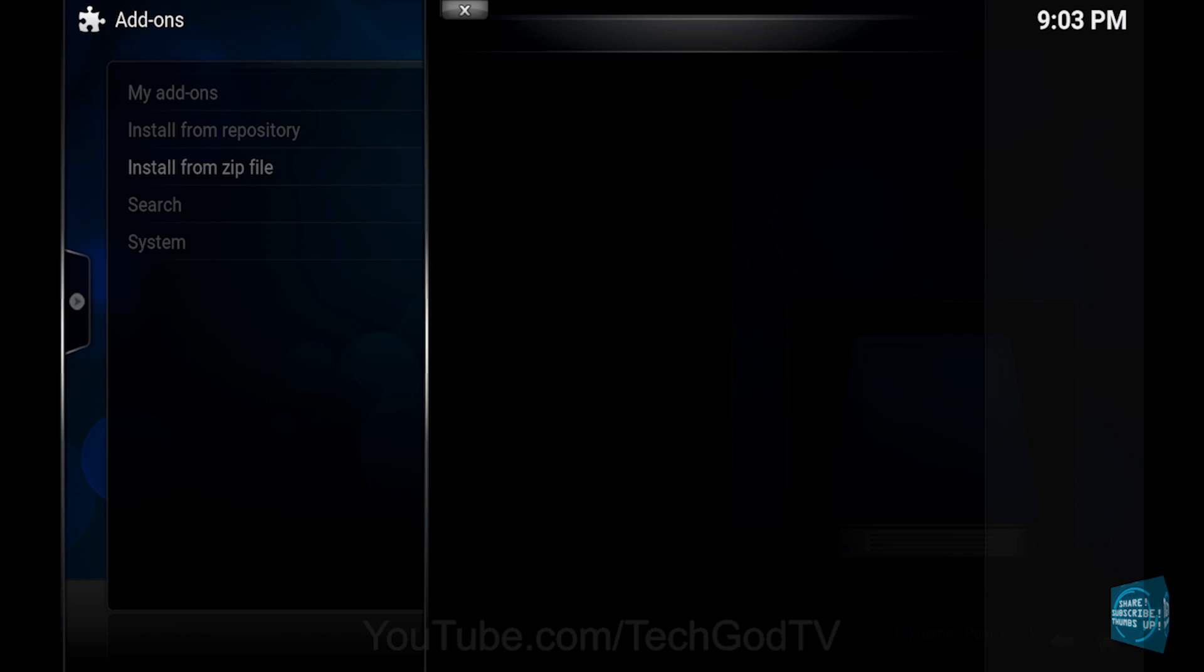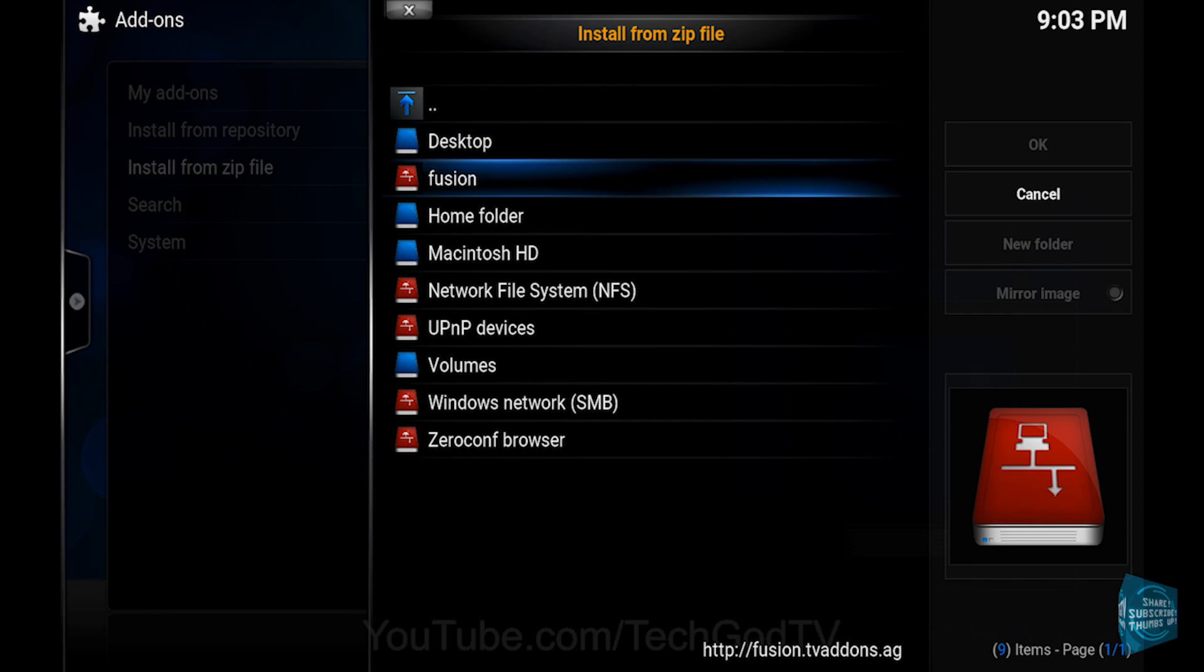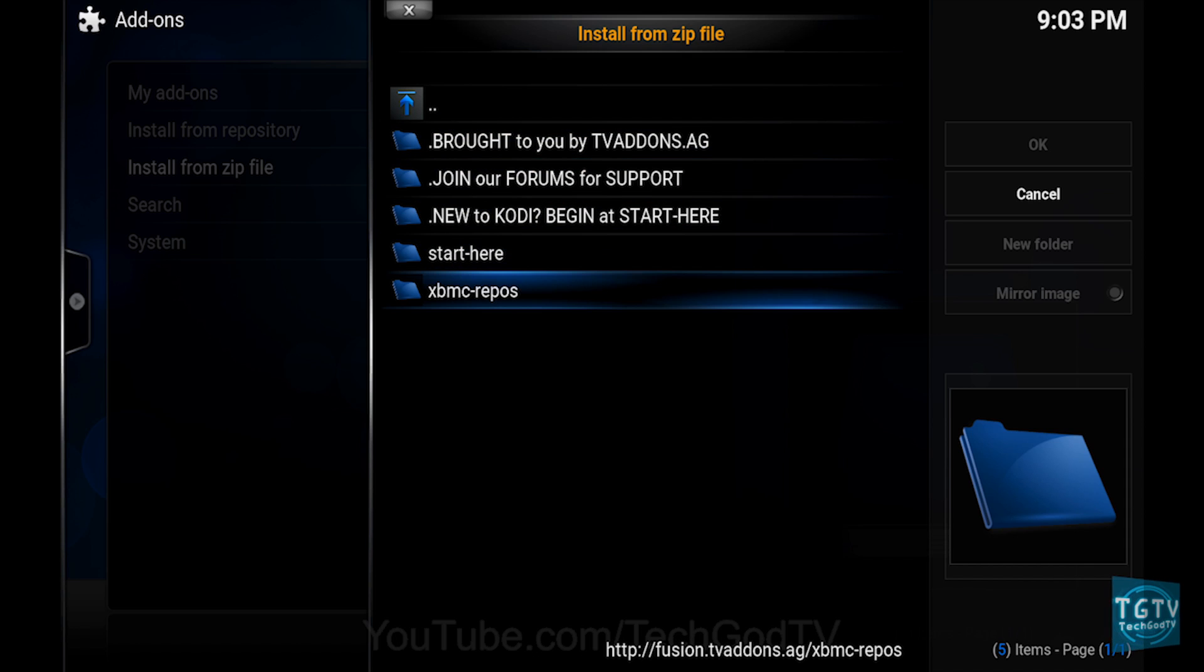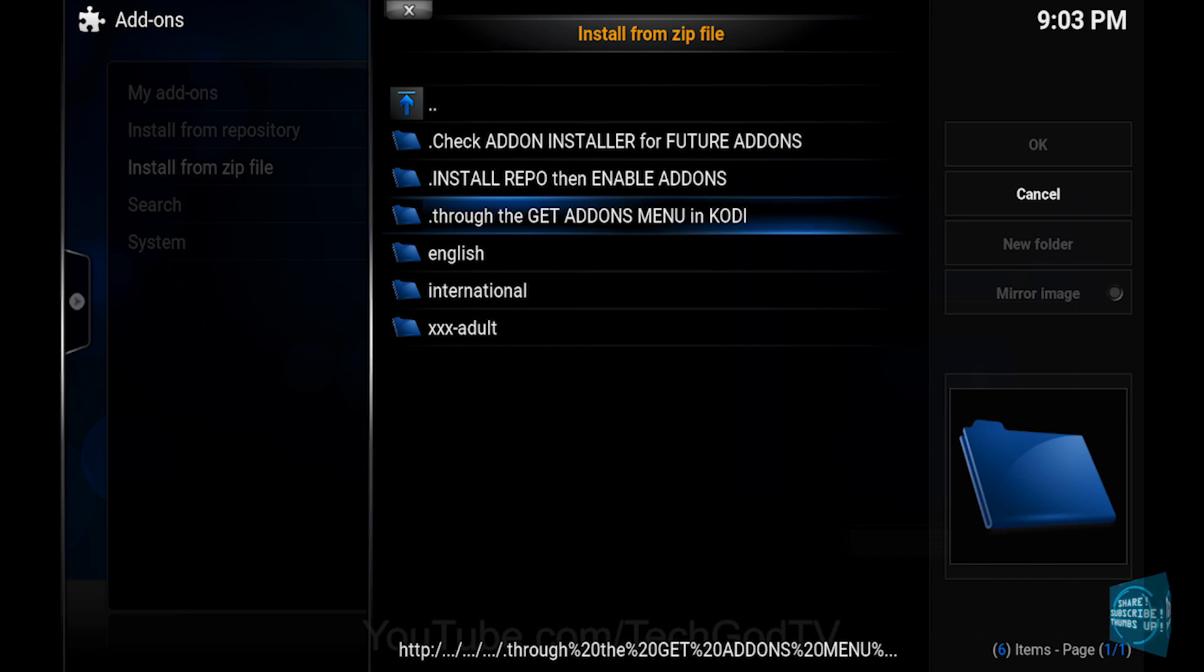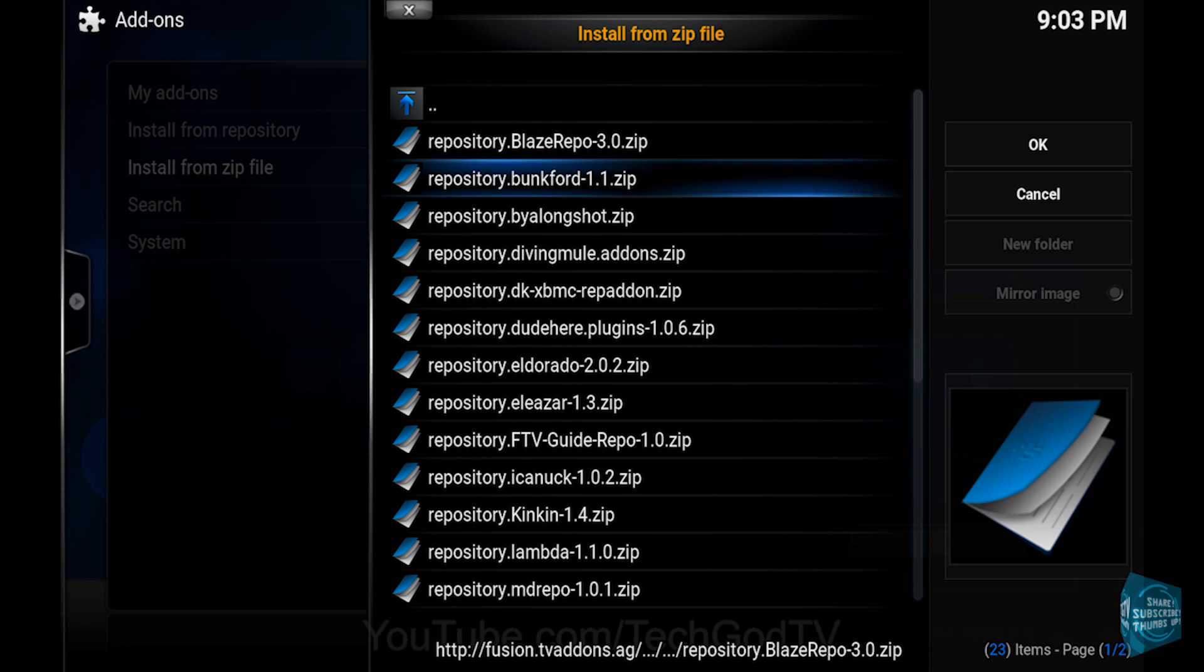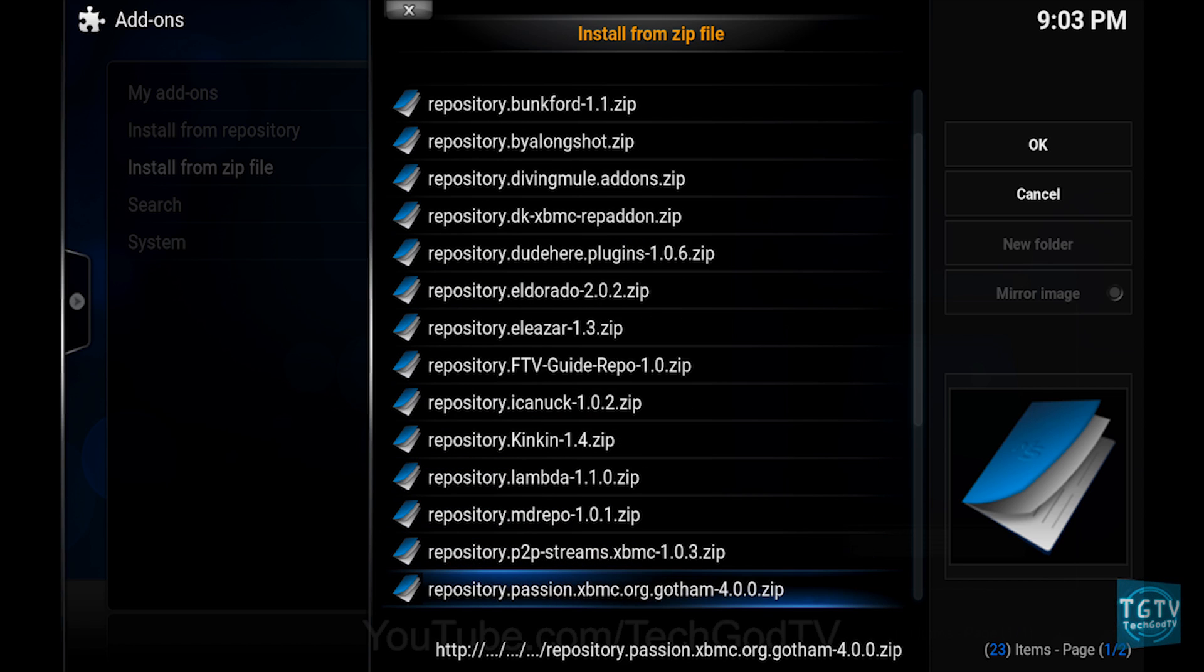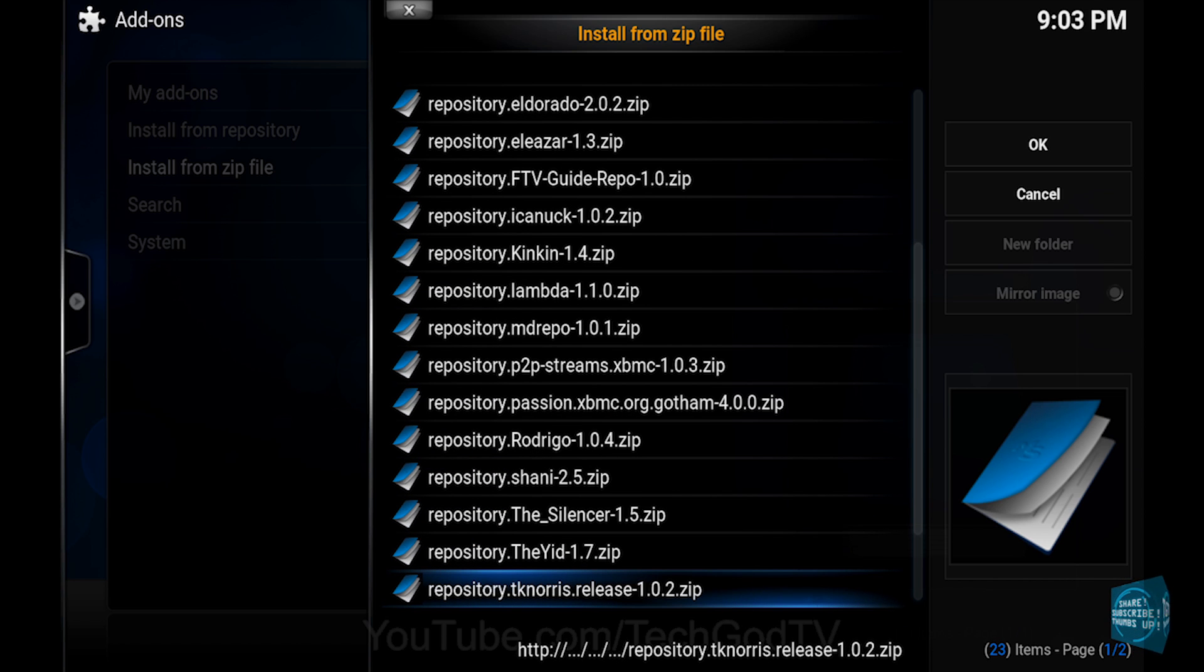Then go to Fusion, then go to XBMC repos, then go to the English folder, then go to Repository dot TKNorris release, then click OK.